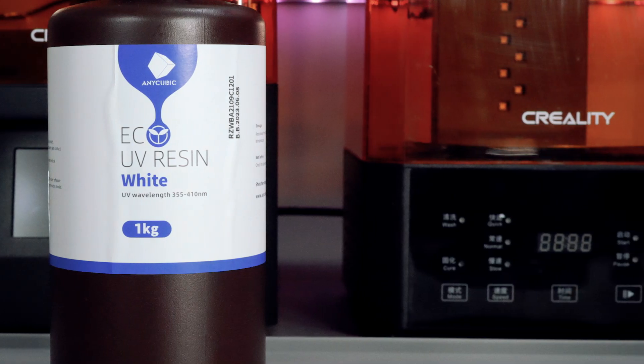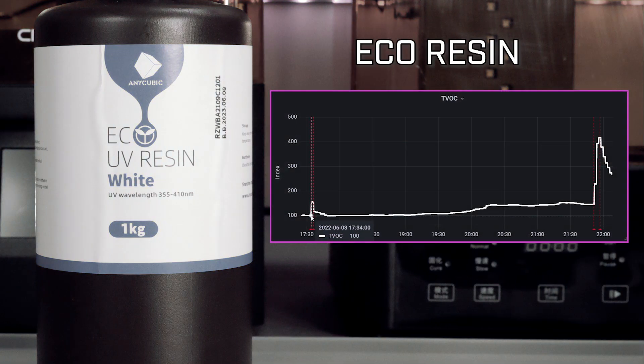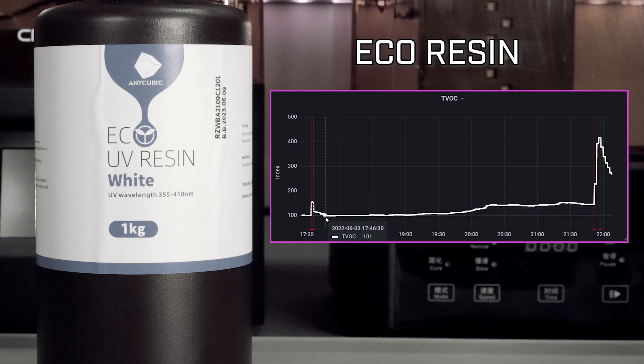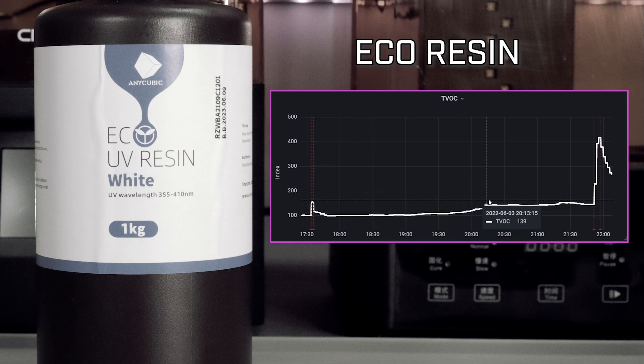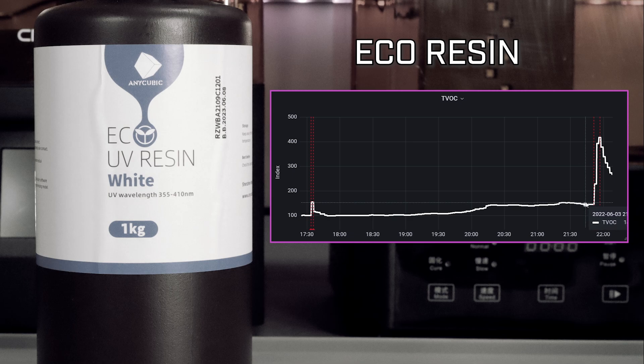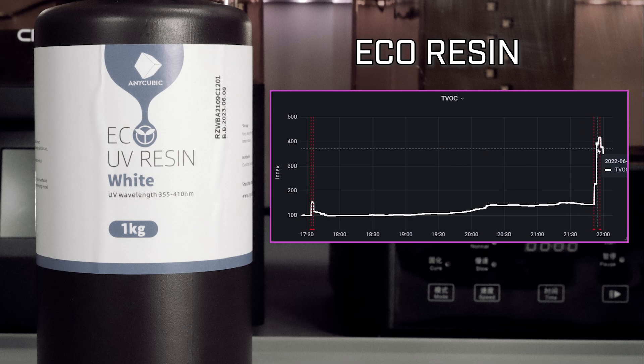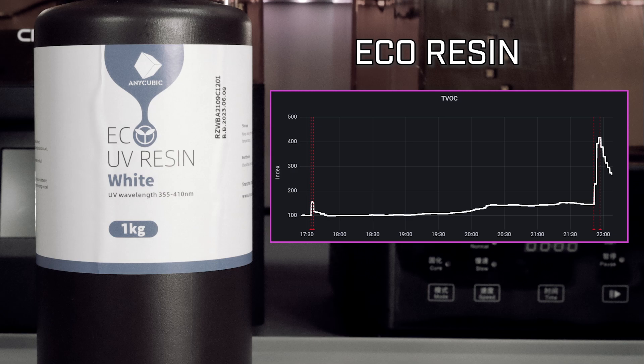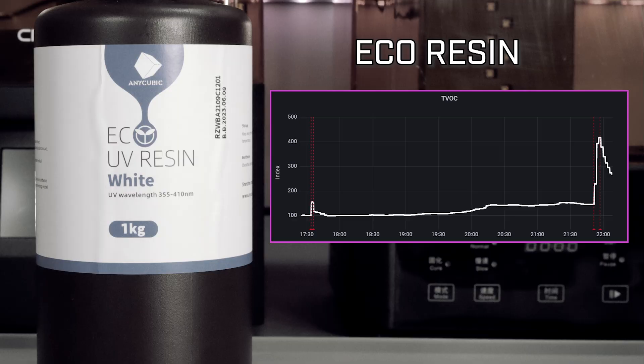Eco Resin uses soy-based oil and Anycubic claims that it's VOC free. The air quality monitoring station definitely detects VOCs with a small rise during the print followed by a peak at the end when the lid is removed. This peak is not to the extent of the other two resins though and reaches just over 400 on the index. I'm not sure if the VOC free claim is false or the air quality monitoring station is to blame here.